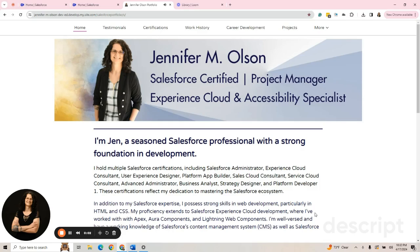Hi everybody, I've been asked to create a video on what to do with Experience Cloud sites and how to create them. So the first thing I want to start with is the reason I use Experience Cloud.